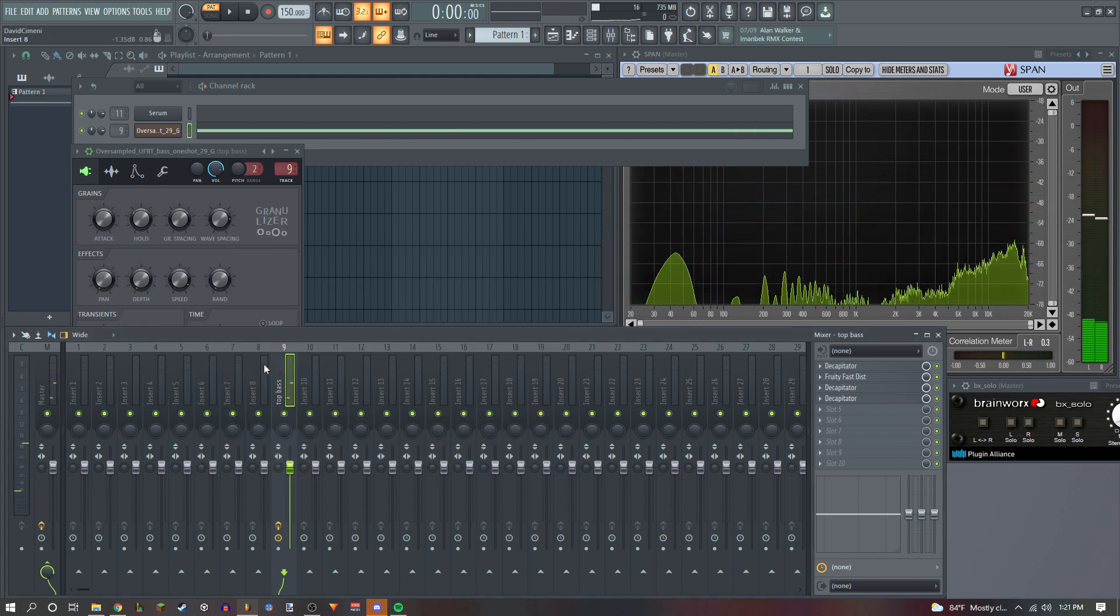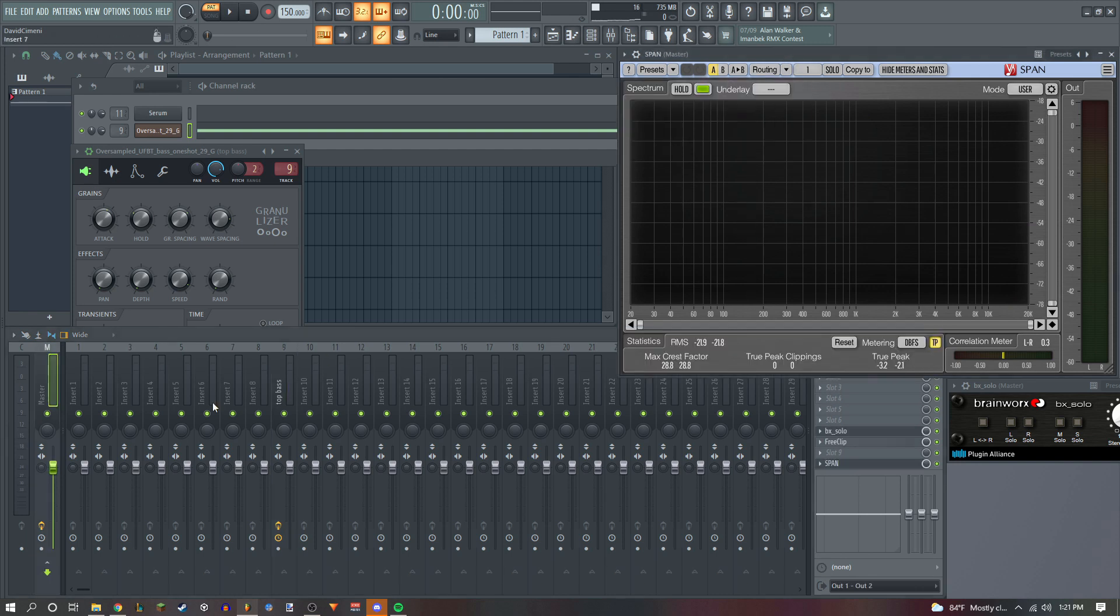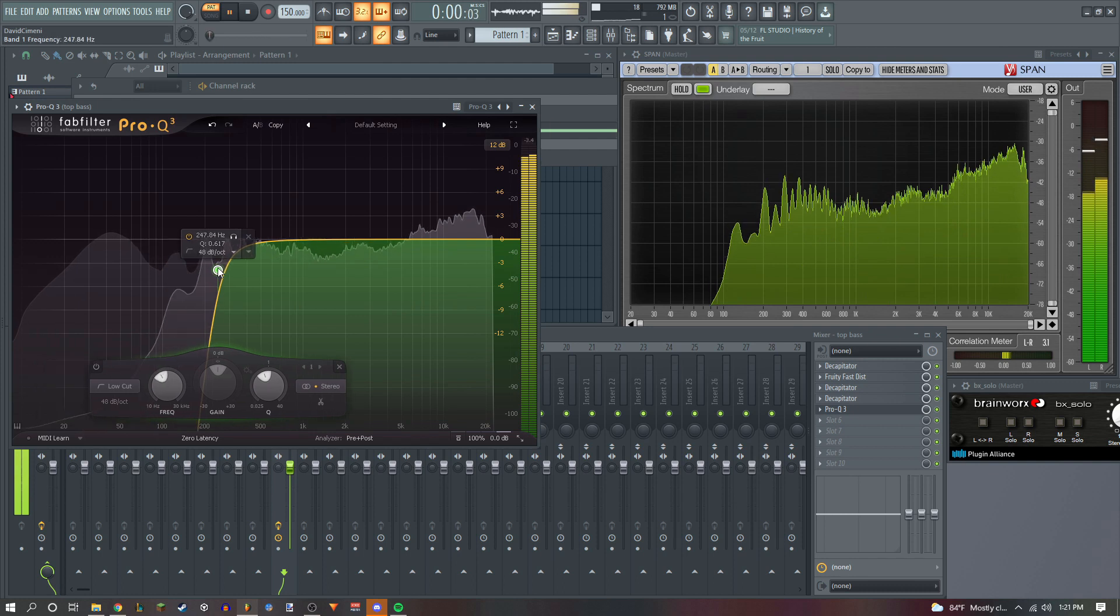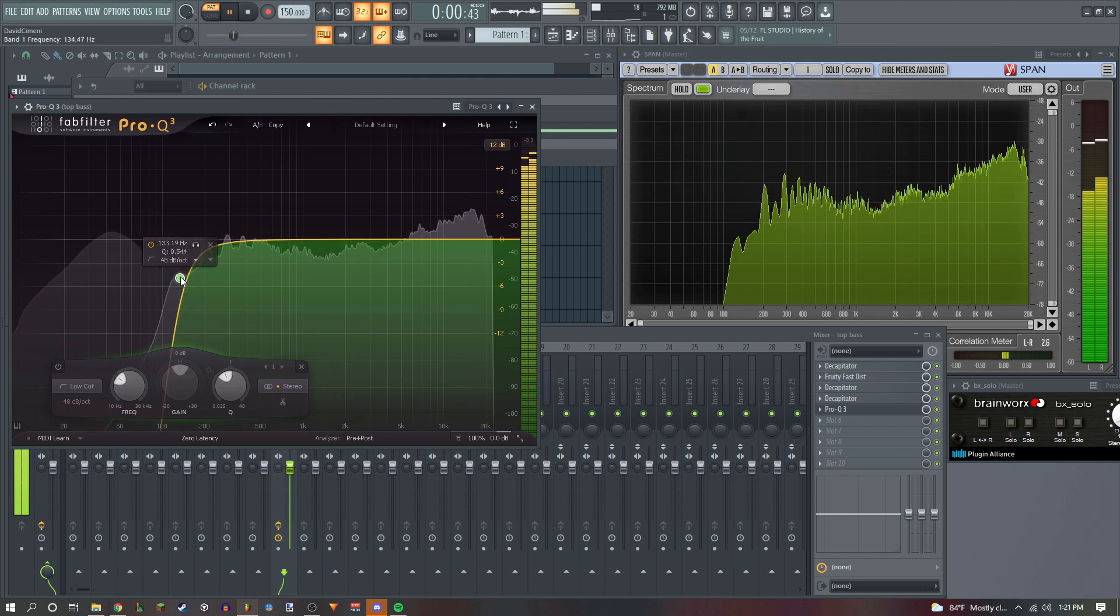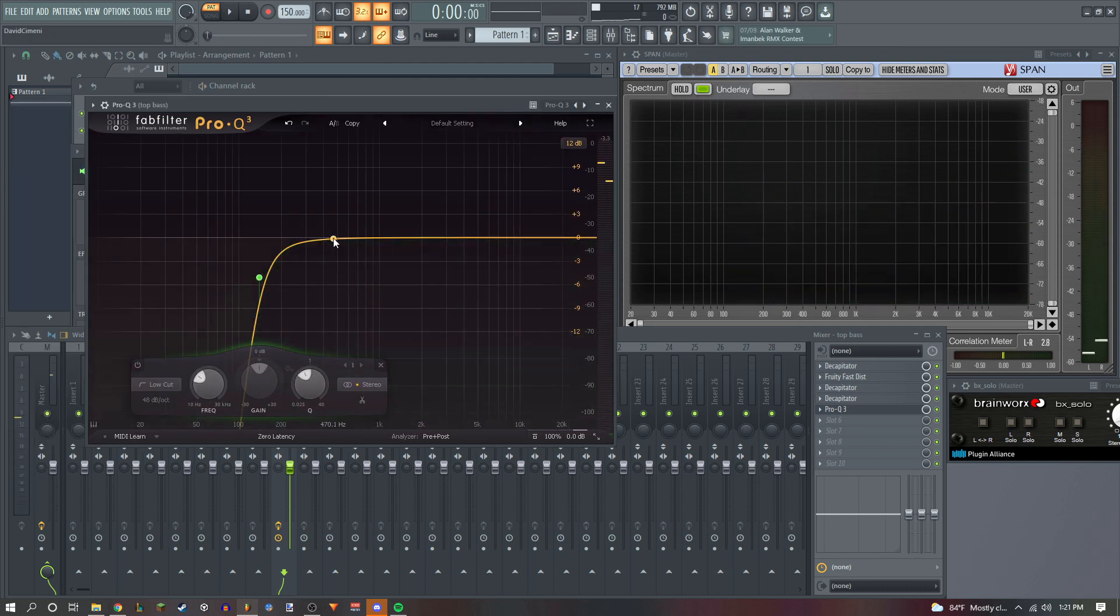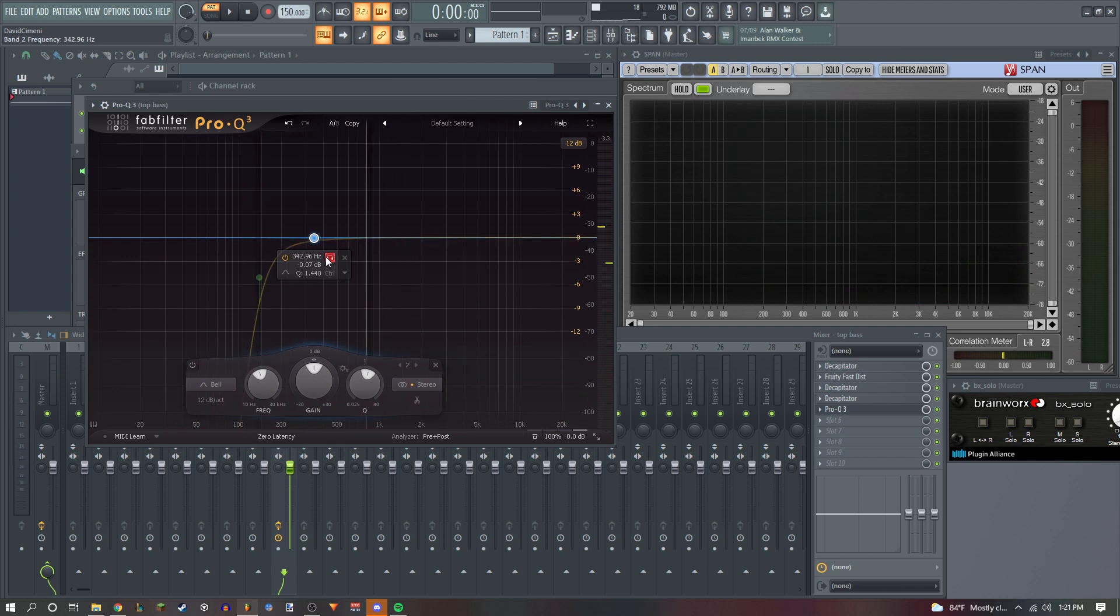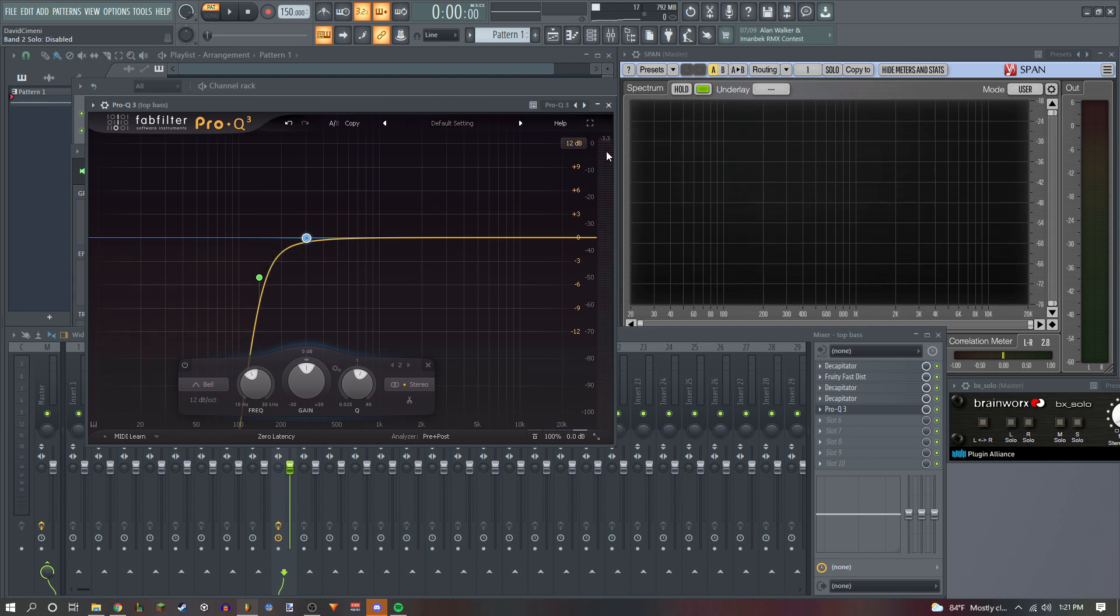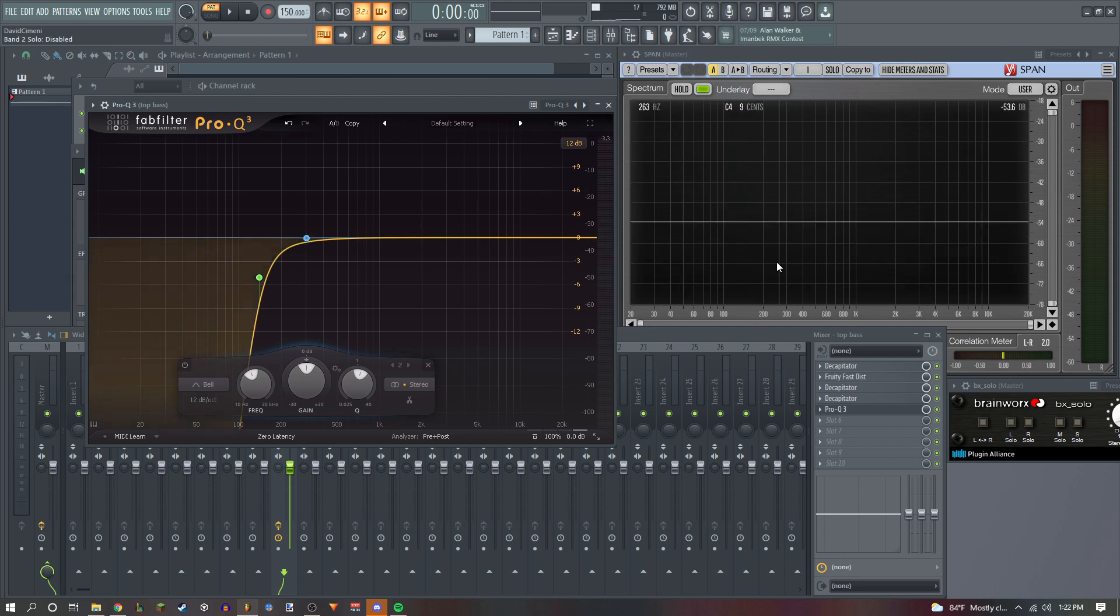Now for the top base we don't really care about the low-end information because we're just gonna cut it out anyways. We're gonna be doing this a lot. We're gonna be cutting out the 300s area because that's pretty muddy. If you ever look at the waveforms for like Haimanu or Hex Cougar, you're gonna see a lot of times there's gonna be barely anything around this area.